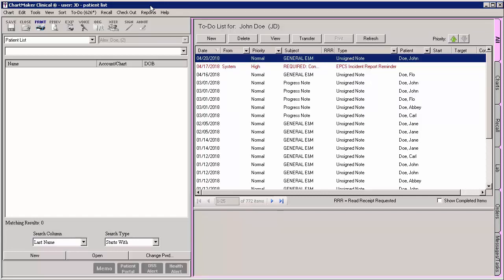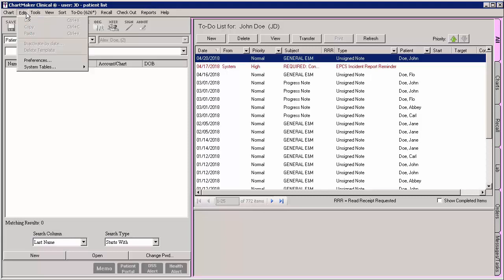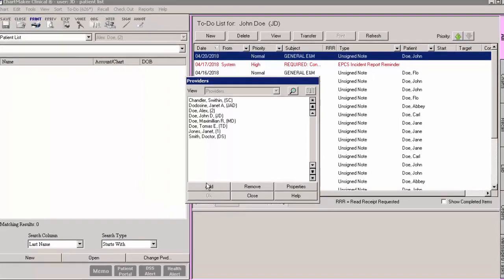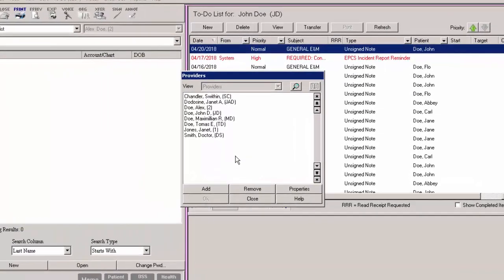To do this in Clinical, click Edit, then System Tables, and then Providers. The provider dialog will appear and all the providers in the system will be listed.